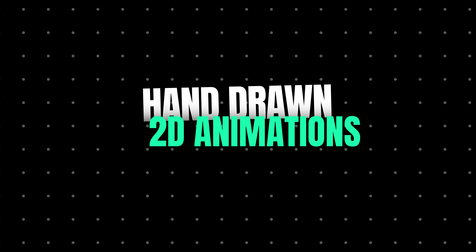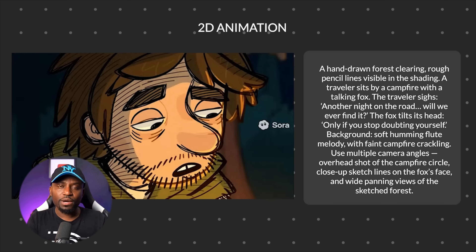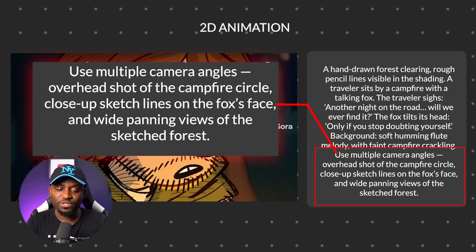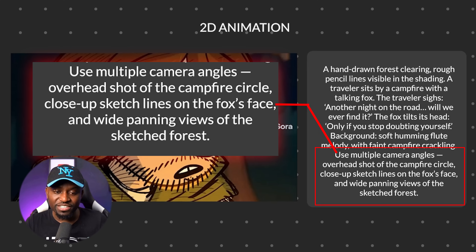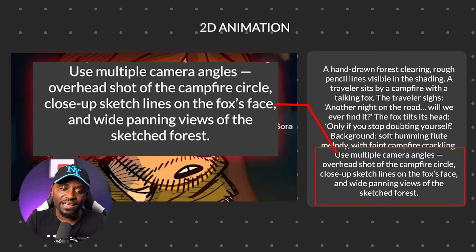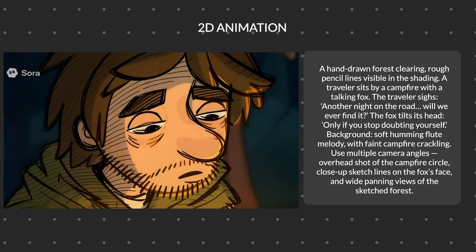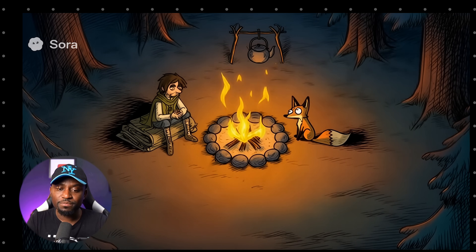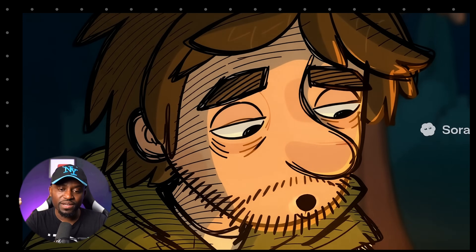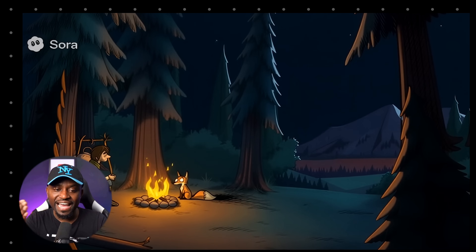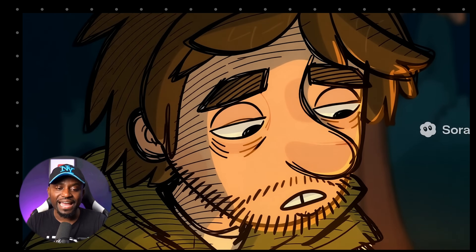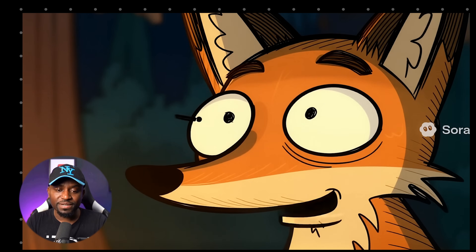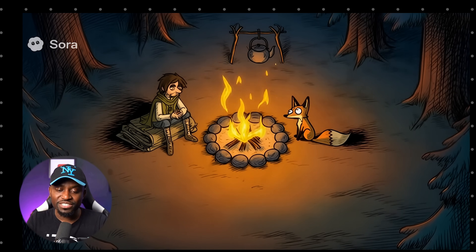Let's start in the category of 2D animations with a classic hand-drawn animation. One of the secret sauce tips is using the prompt to request multiple camera angles — you can describe the different camera angles and you'll see Sora changing the camera shot as it does the animations, which gives a more impressive and realistic-looking video. Another night on the road. Will we ever find it? — Only if you stop doubting yourself. Wow, apart from the low resolution, I'm quite impressed. There are not many artifacts or morphing weirdness with the characters, unlike Google VO3.